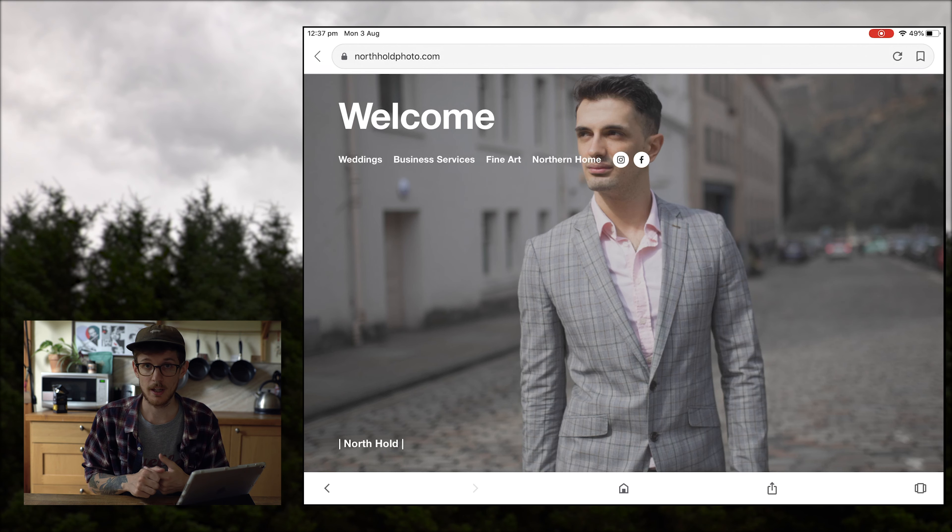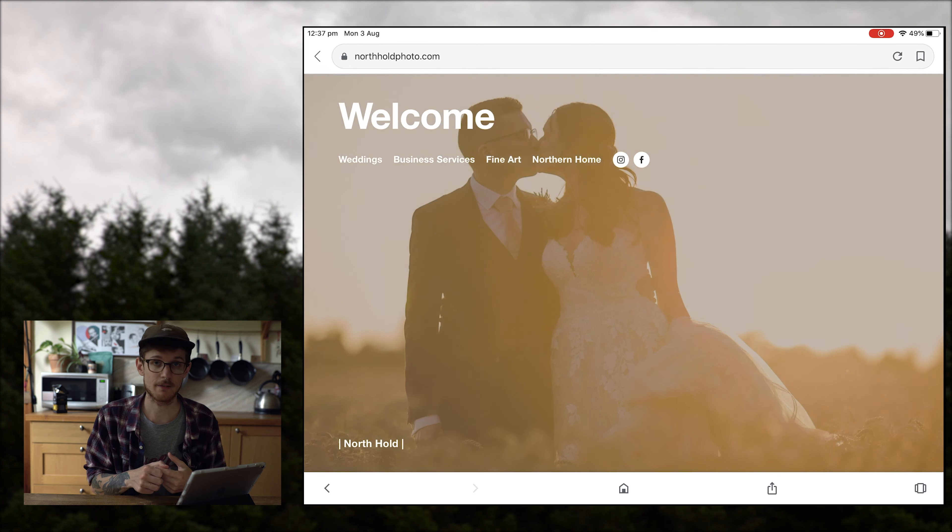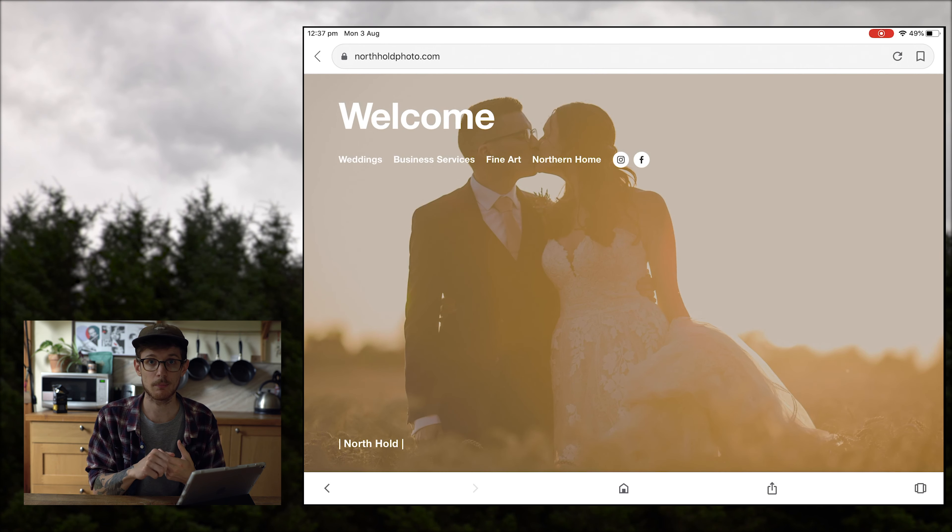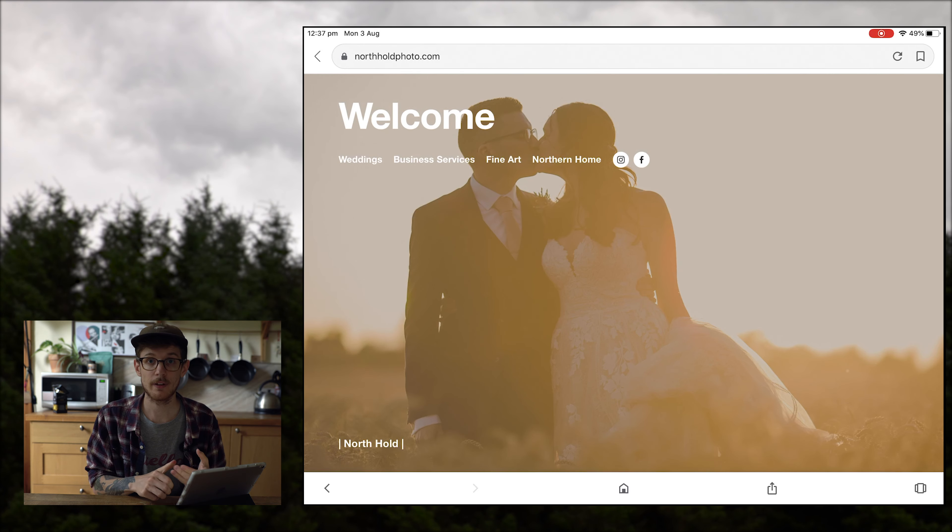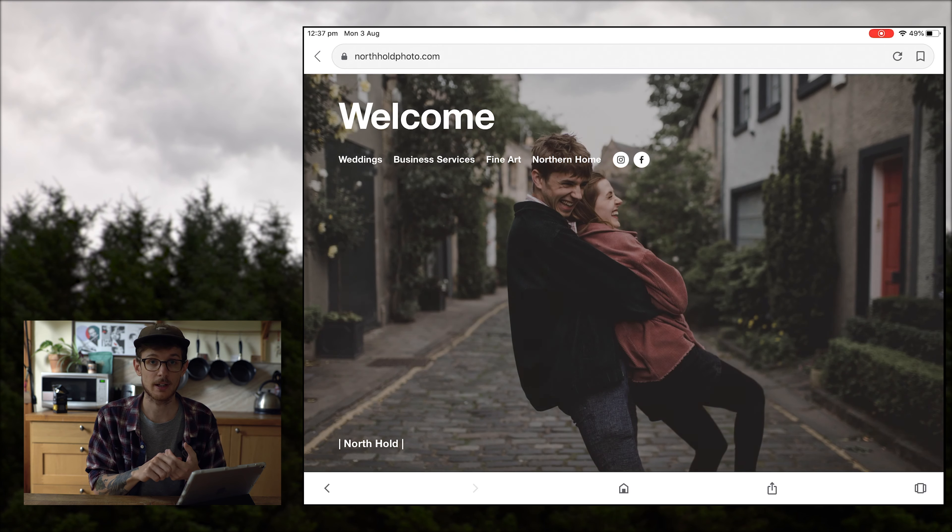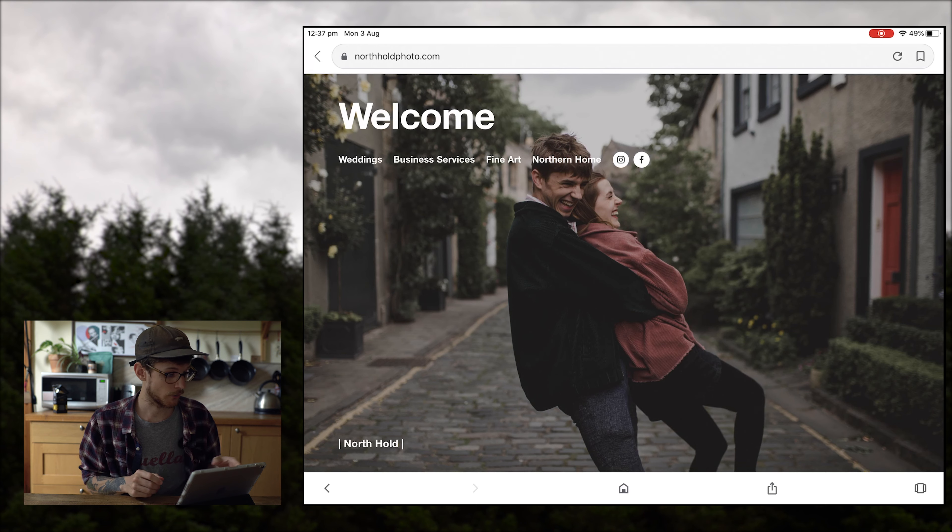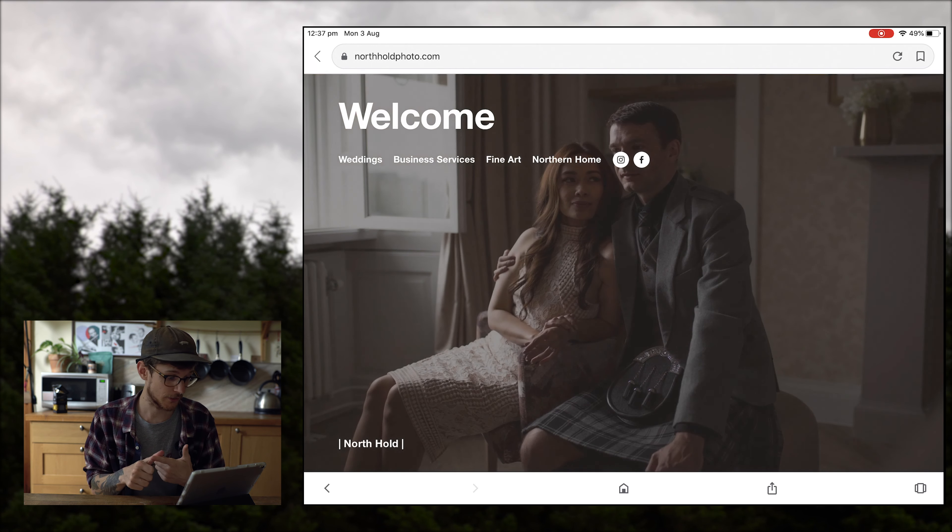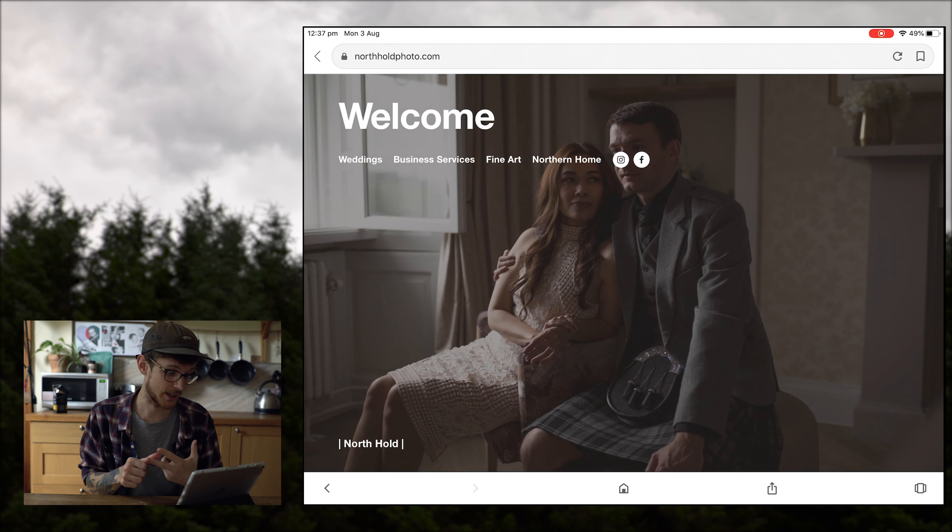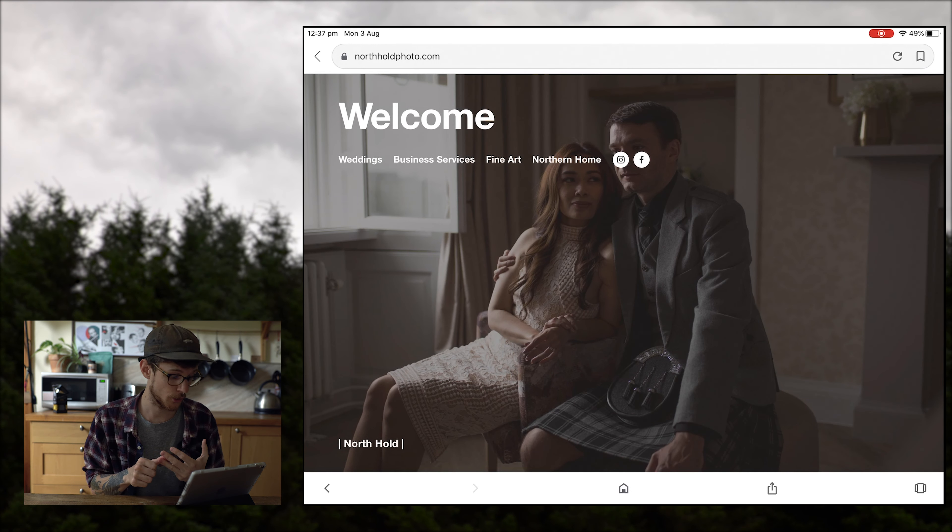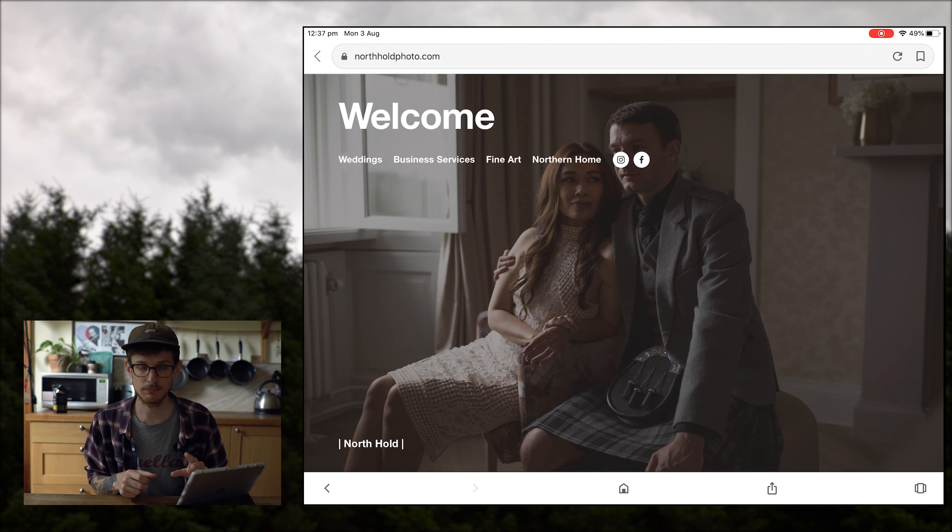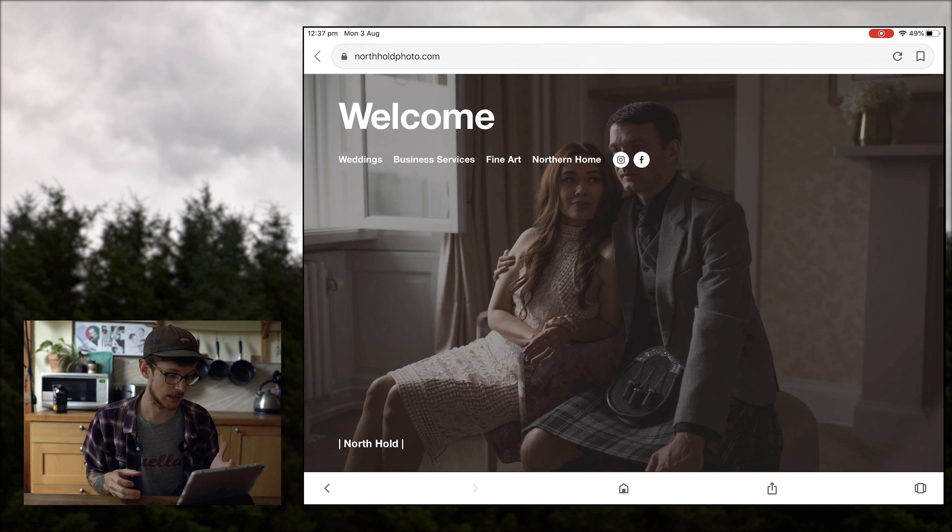So what I'm thinking I'm going to do to change it up is I'm going to have some wedding shots, I'm going to have some short clips of northern home stuff and I'm going to have some of my landscapes. Now along the top here, you see I've got weddings, business services, fine art, northern home, and then just my social media links.